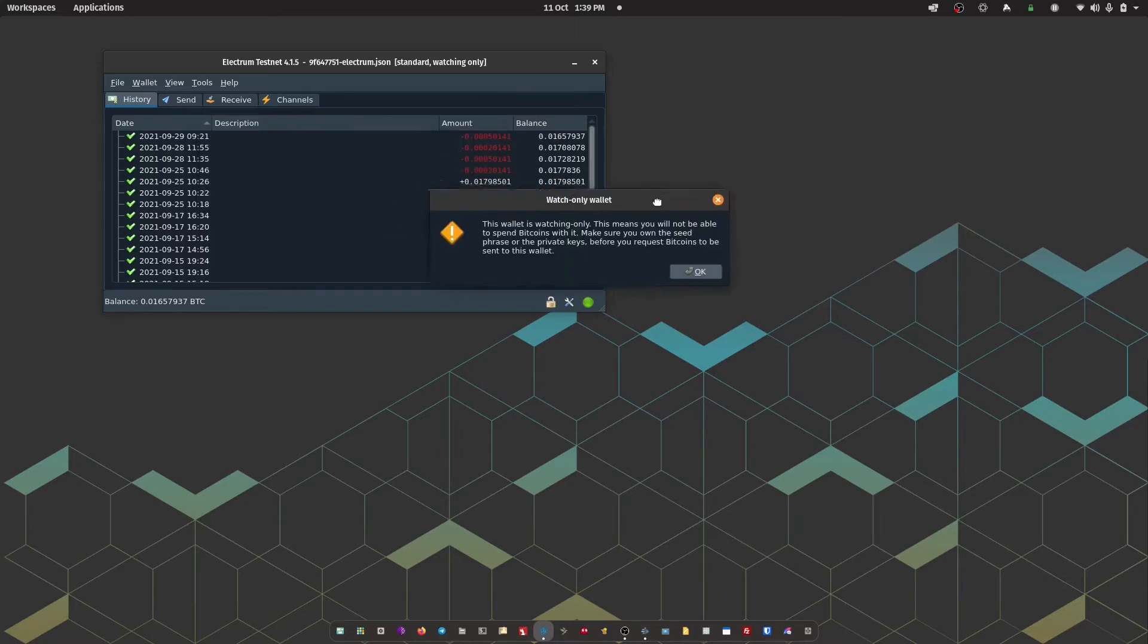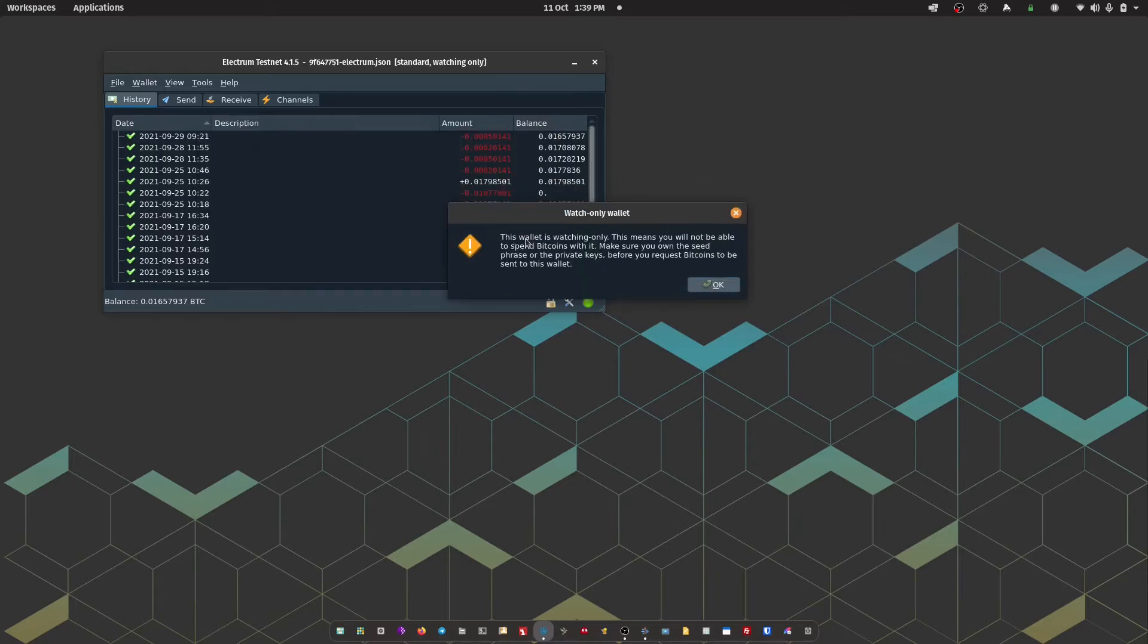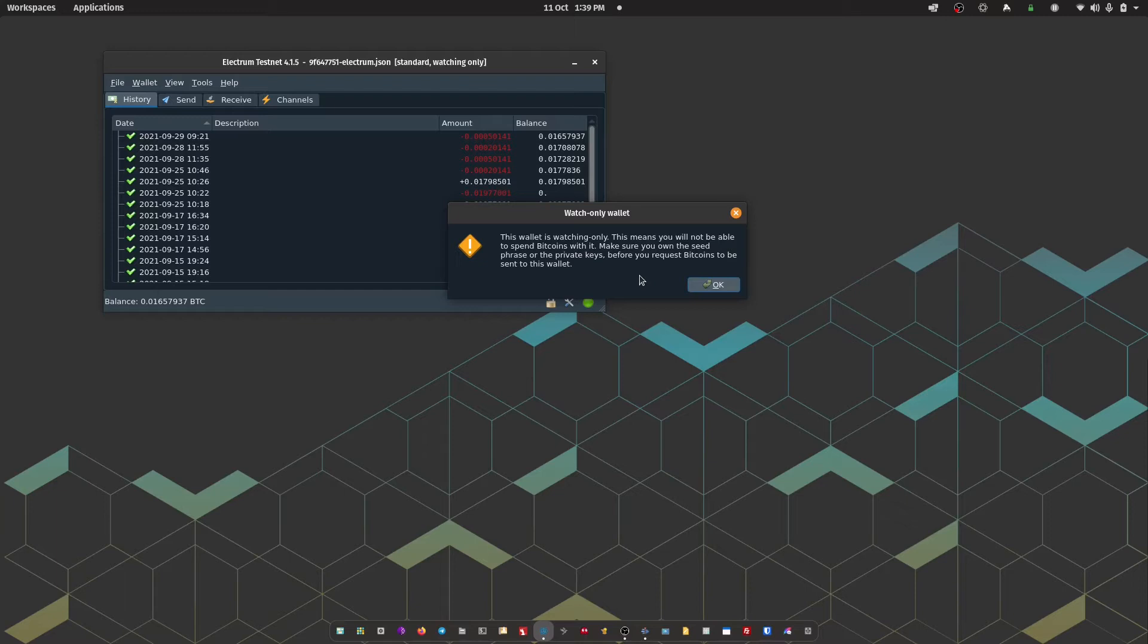The next warning we're going to get is, this wallet is watching only. This means you will not be able to spend Bitcoins with it. Please make sure you own the seed phrase or the private keys before you request Bitcoins to be sent to this wallet. So what that's essentially reminding us is that the private keys to be able to spend Bitcoin from Passport are held firmly within Passport. And that Electrum in this instance is acting as a watch only, meaning that it can only receive and construct unsigned transactions. And I'm going to show you how you can construct the transaction next.